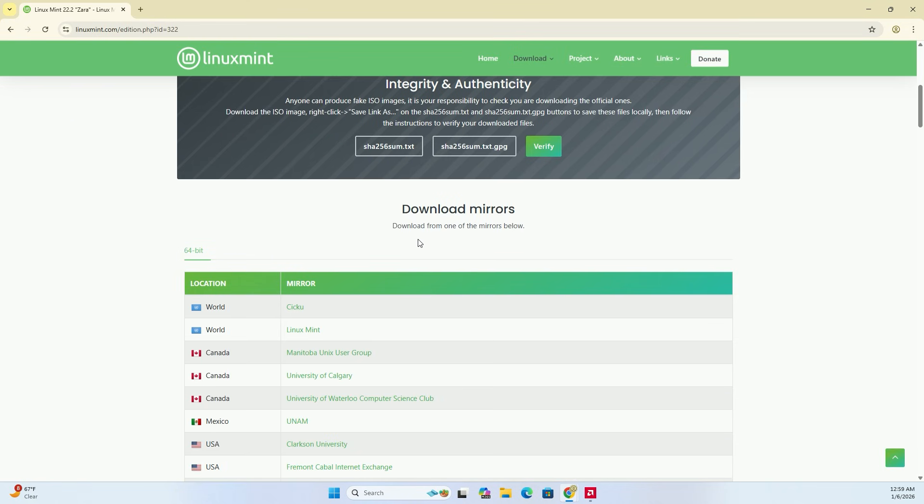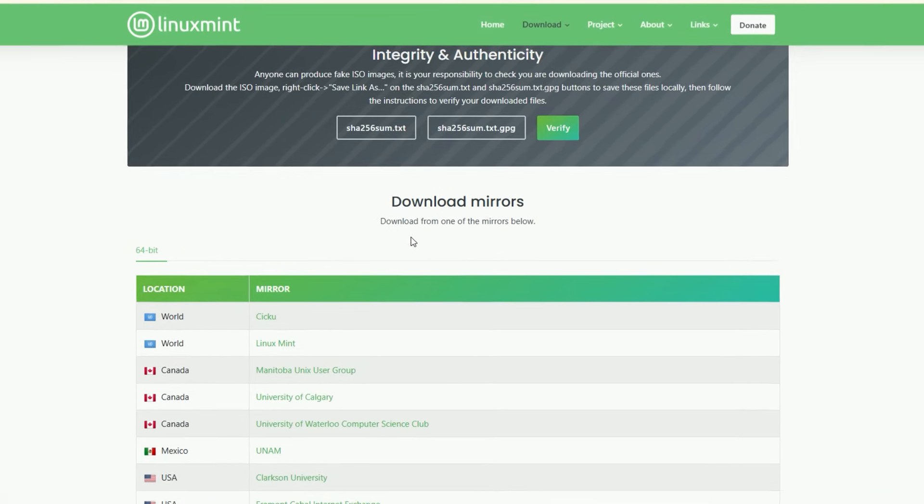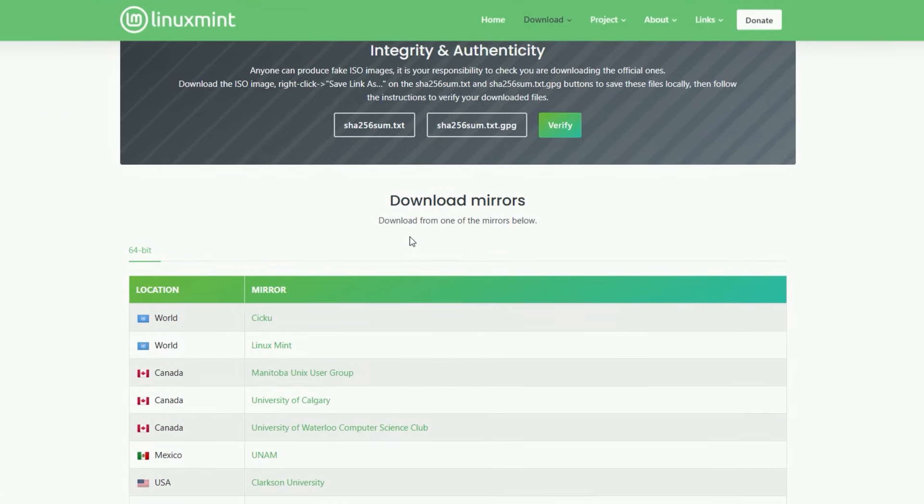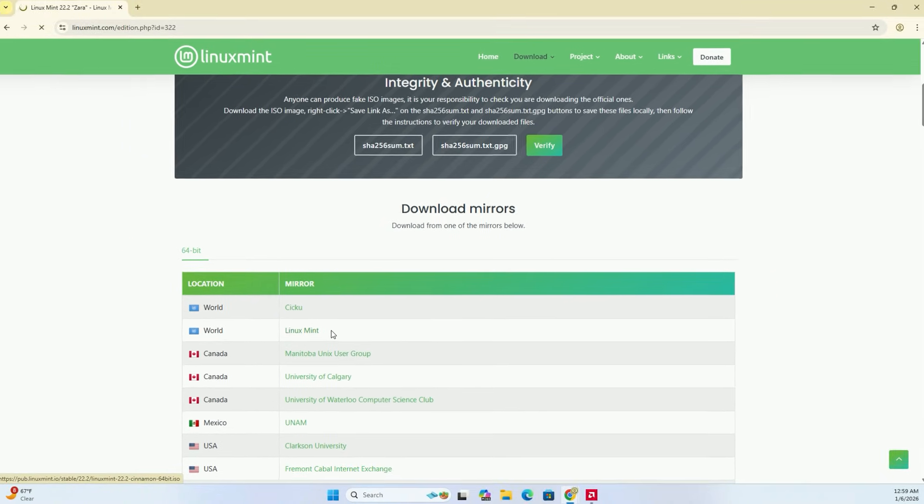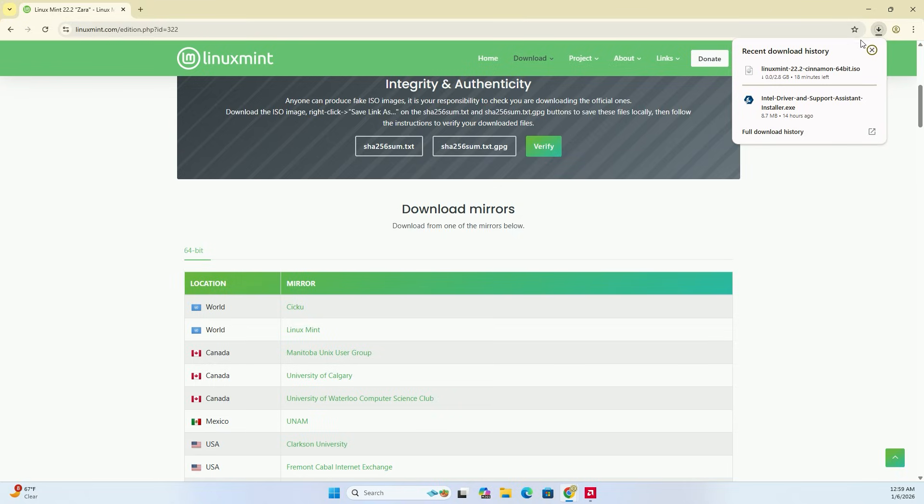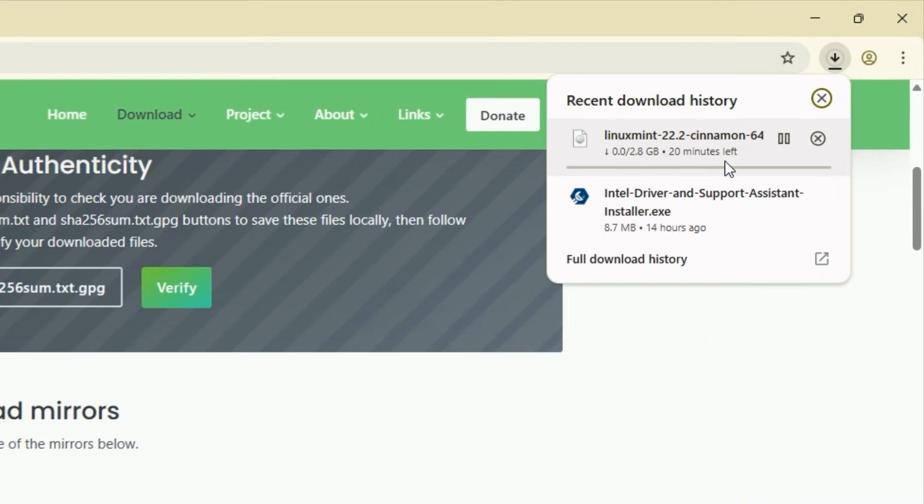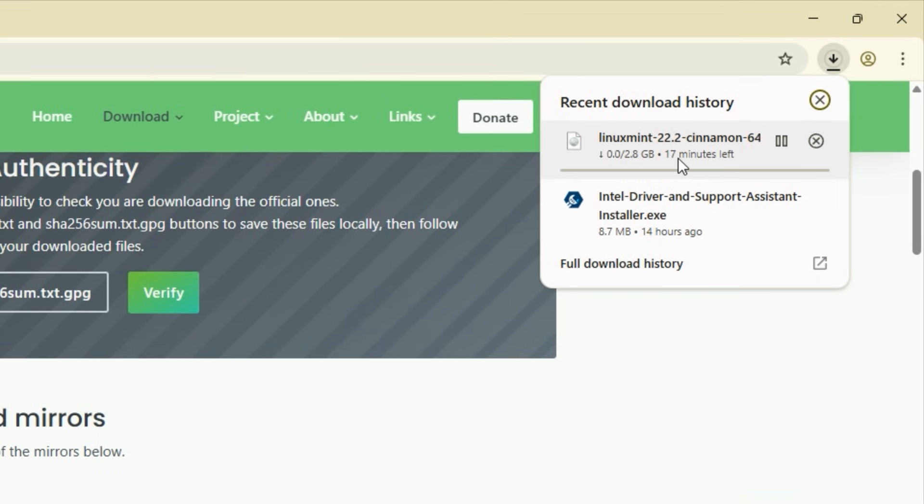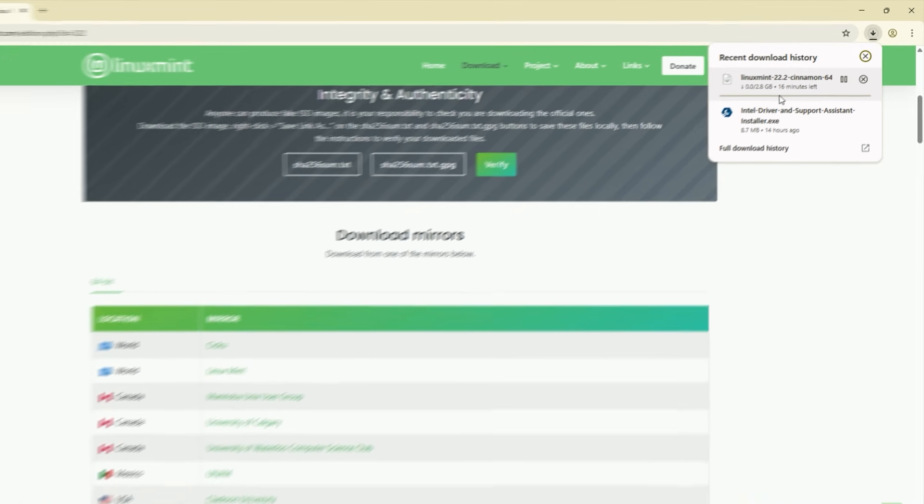Now, scroll down to the bottom where it lists the download mirrors. Look for the section titled World. I like to choose the main Linux Mint mirror right there at the top. Click it, and the download will start. It is about 3GB, so it might take a moment.